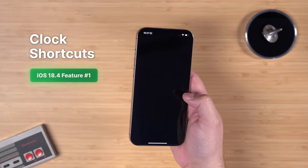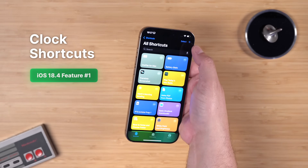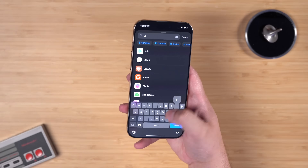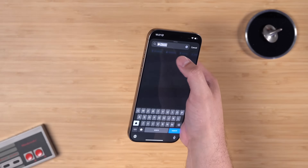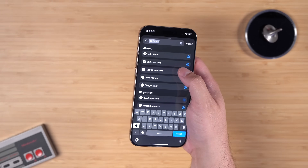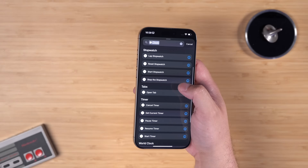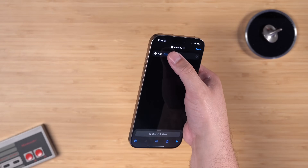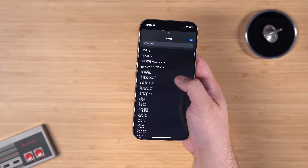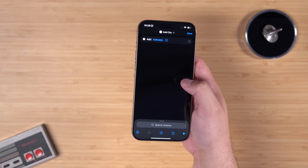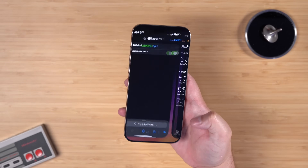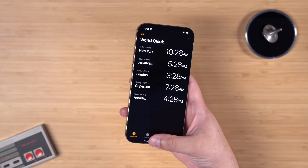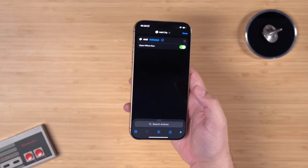This next feature is not new to iOS 18.5 but was missed when 18.4 came out: there's a new Shortcuts action for the Clock app. If you travel often and want to add a time zone to check, search for the Clock action in Shortcuts and you'll find an 'Add City' option. Under World Clock you'll see 'Add City' and 'Remove City,' and you can choose to ask each time or pick a specific city.